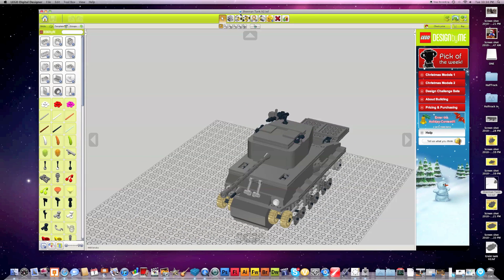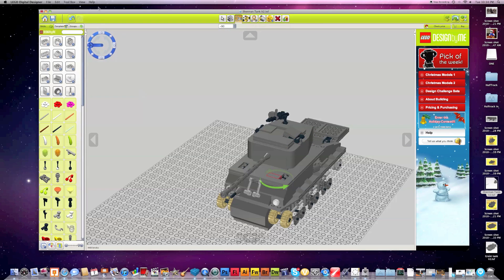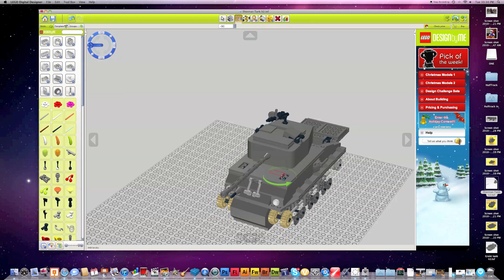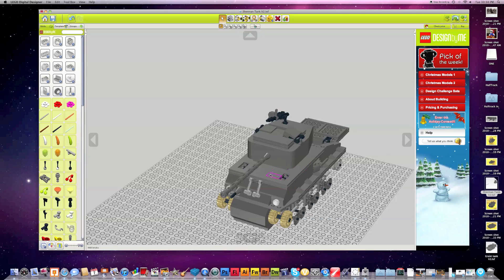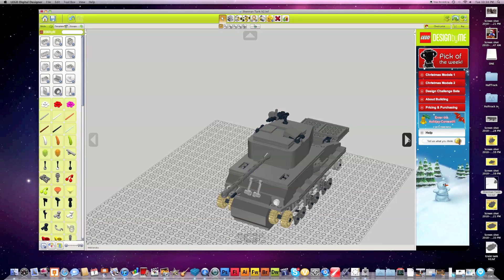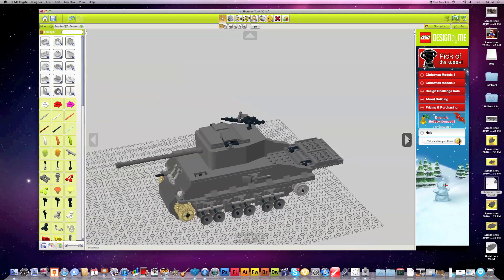And this right here, the hatches will open. Let me get those open. Perfect. And same for these. LDD wants to be an a-hole about opening things, but I think you can tell that these can open these hatches right here and here.